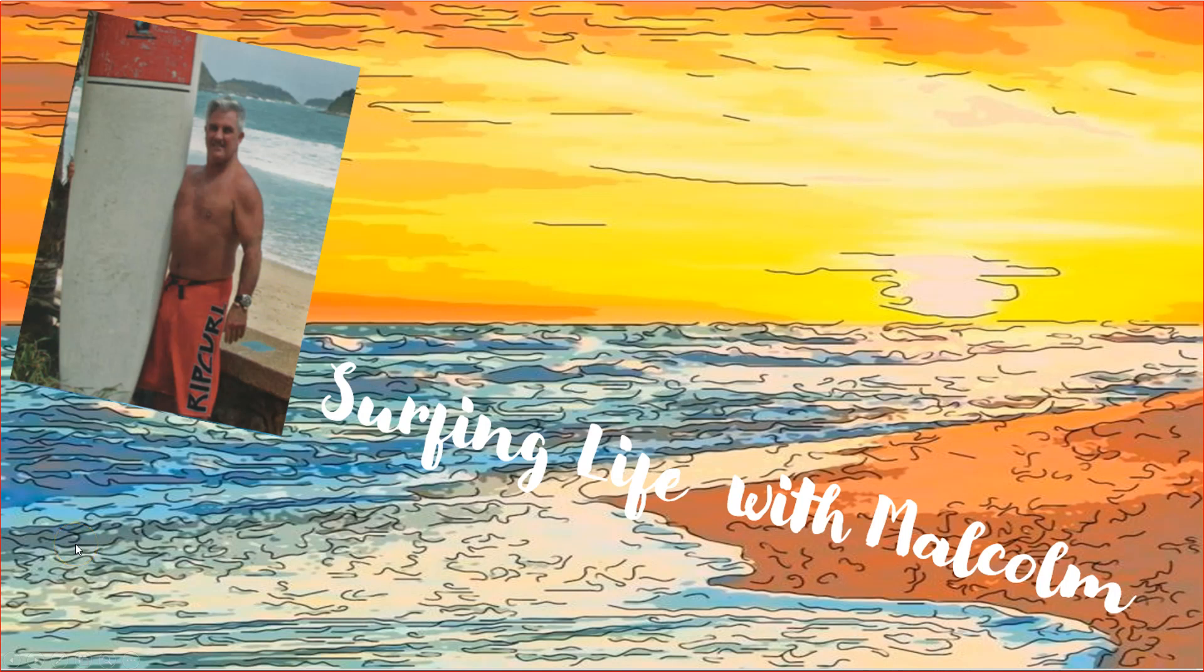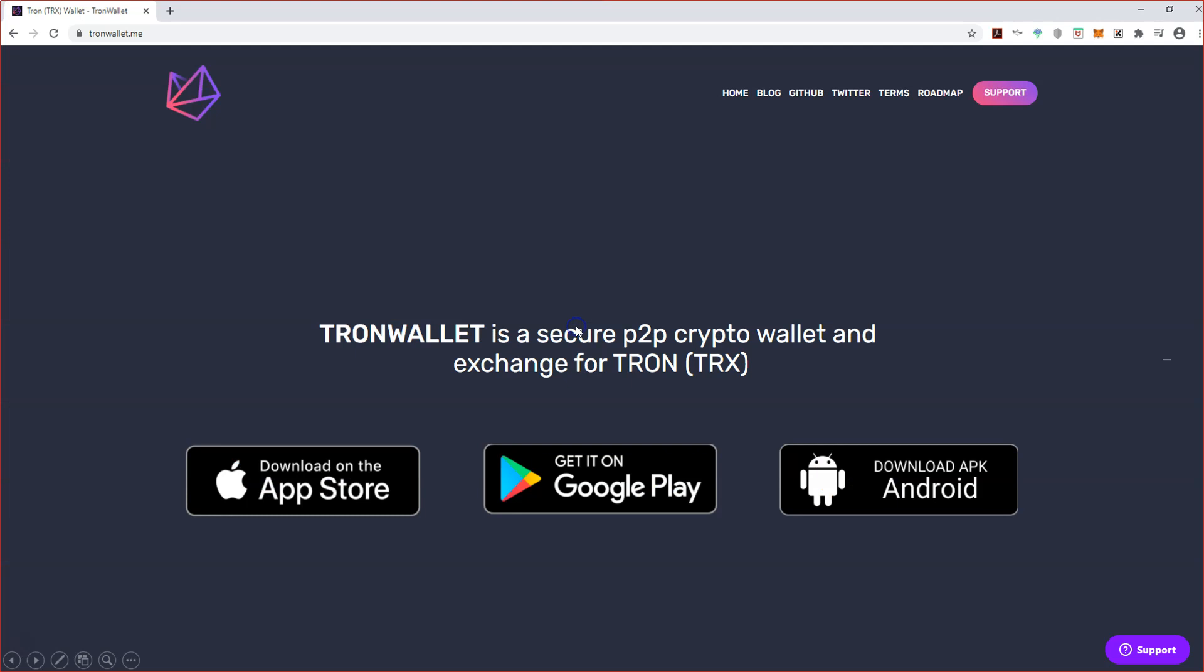Alright I'm back, Surfing Life with Malcolm. In this clip I'm going to share with you how you can buy crypto using a credit card with your Tron wallet.